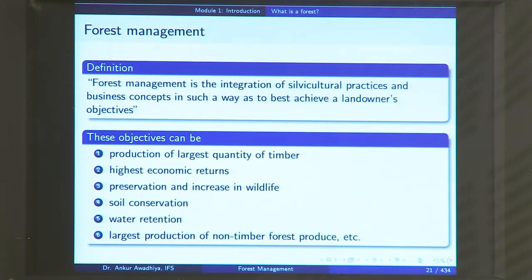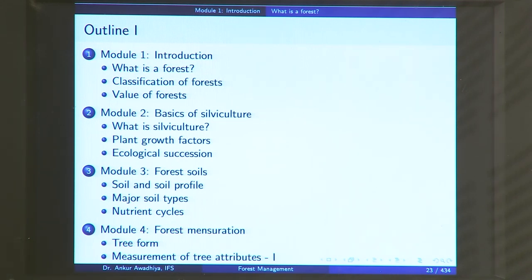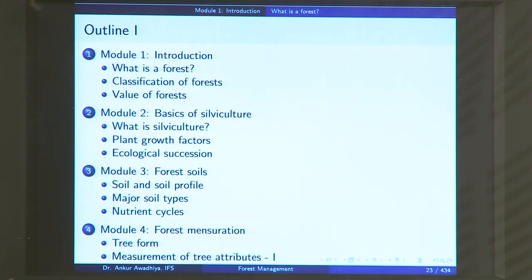This is forest and forest management. Looking at an outline of the course: this course has 12 modules, each with 3 lectures, and every week we will cover one module. The first module, Introduction, has 3 lectures — the first is 'What is a Forest?' which we looked at today. In the next lecture, we will look at classification of forest — how we differentiate forests in India and in the world, such as forests in cold mountainous terrain versus equatorial or evergreen forests, and why we need to classify them.